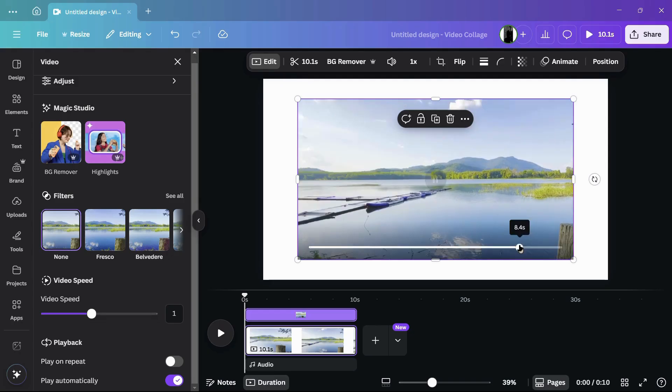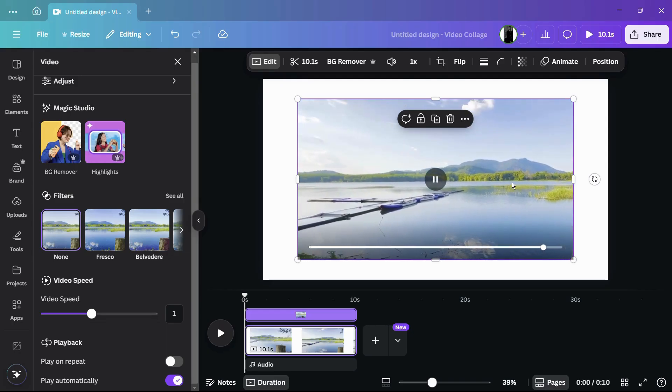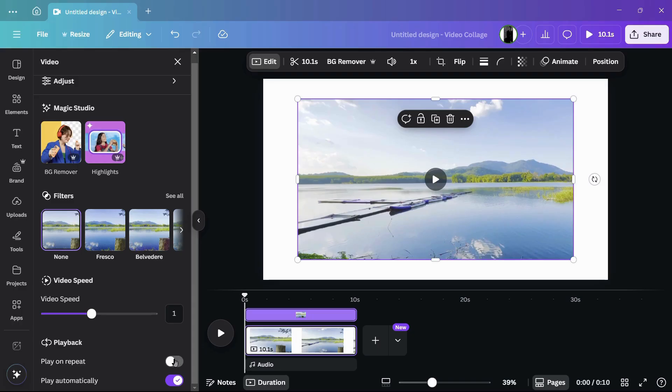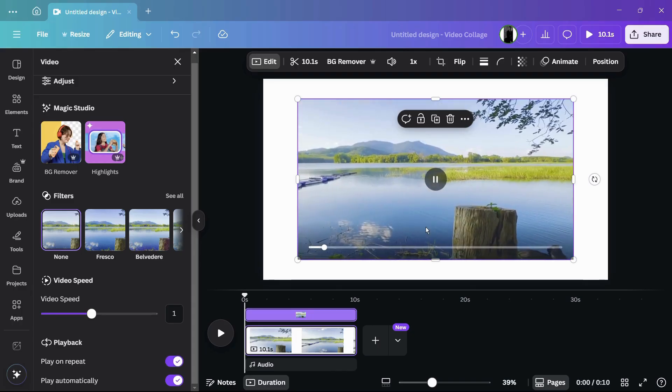Here you can see that the video has stopped playing instead of looping around itself. If I enable this again and play it from the beginning once more,